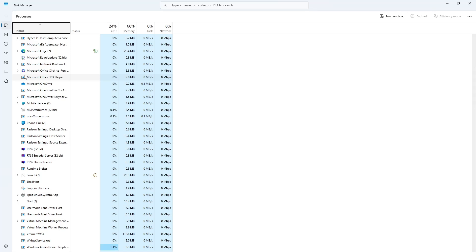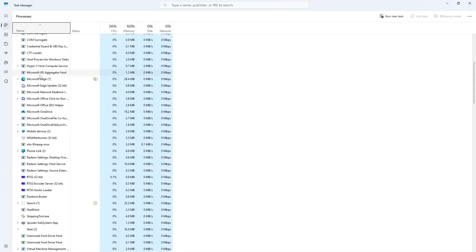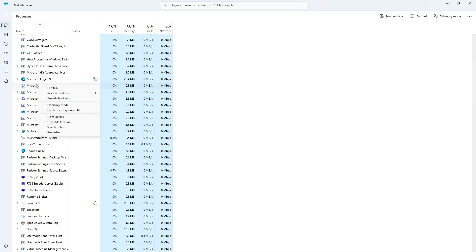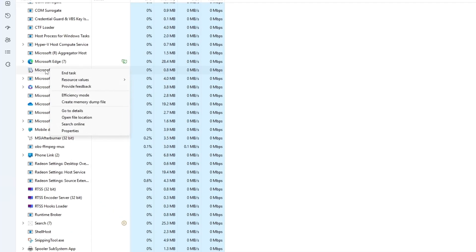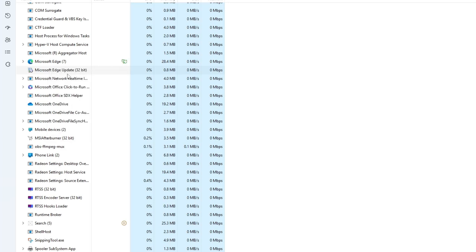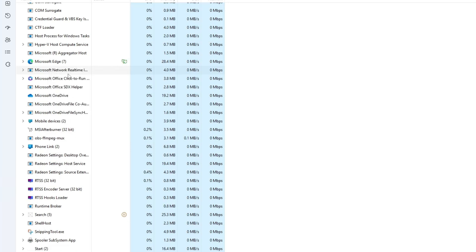You can also look up the name of the process on Google to understand what it does. If you decide that it is safe to stop, right-click on it and select End Task. This will immediately stop that process.